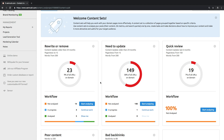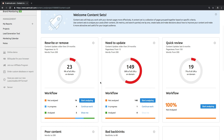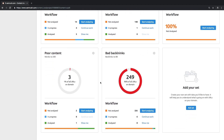The Need to Update group consists of pages published more than six months ago and viewed less than 15 times in the last 30 days. The Quick Review group stores pages published less than six months ago but viewed more than 150 times in the last 30 days. And finally, the Poor Content group shows pages less than 200 words long.